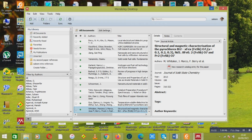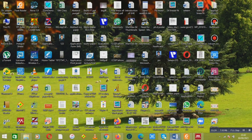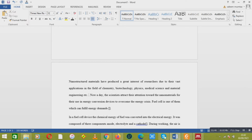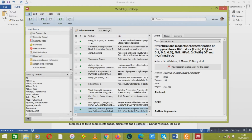After that, I will show you how you can add your references in paper writing or a research article. First of all, I will show you some settings of the Mendeley software.